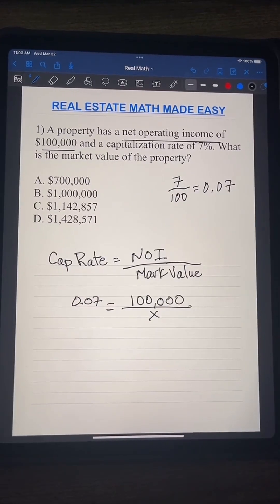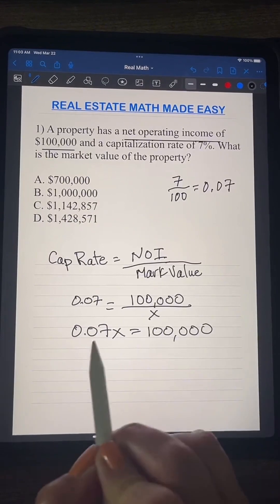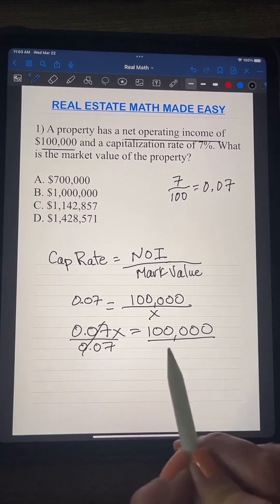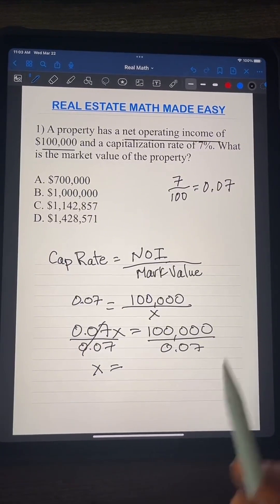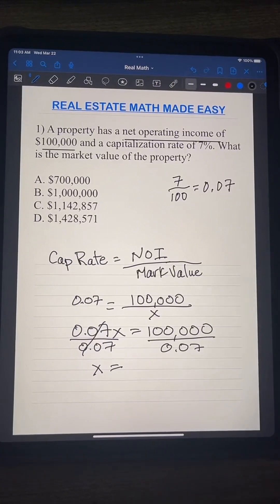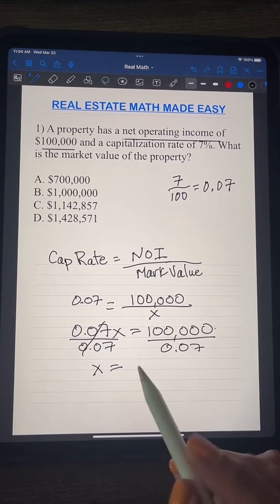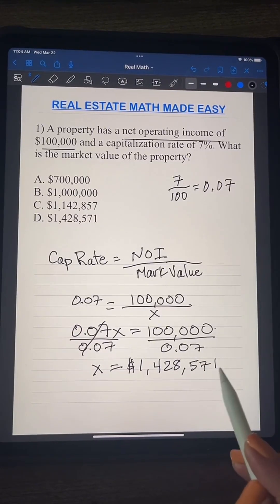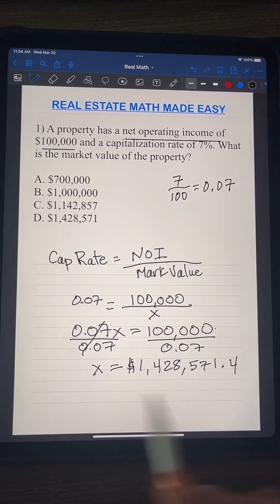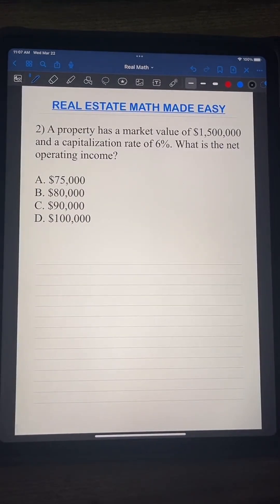So we have 0.07 times x equals $100,000. We divide both sides by 0.07. Remember, when you divide by a decimal the number gets bigger. So our market value equals $1,428,571. The answer is D.